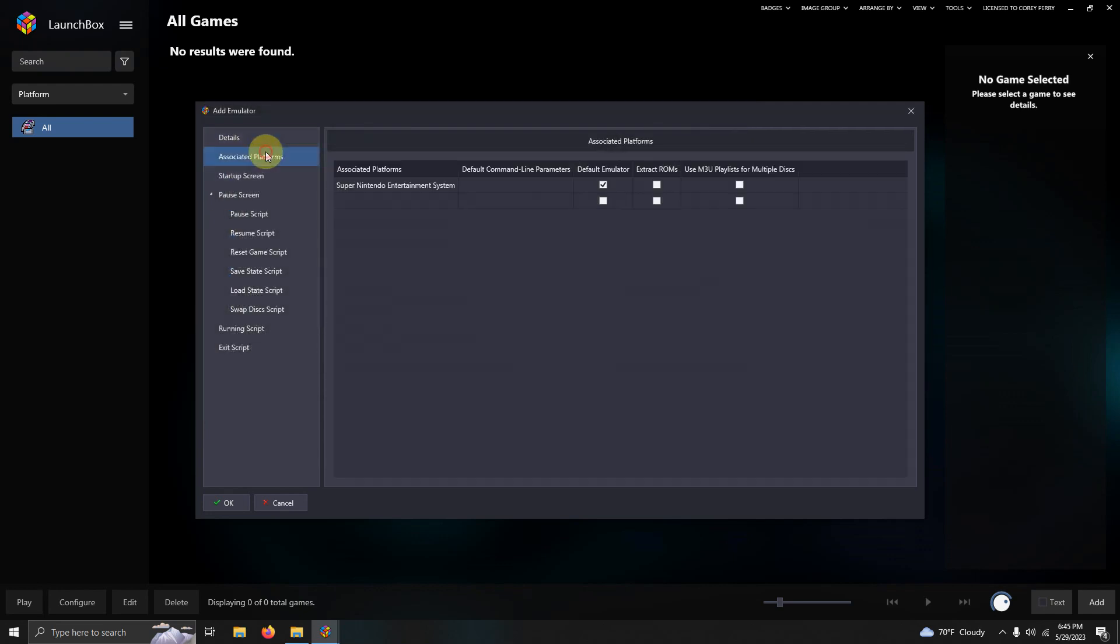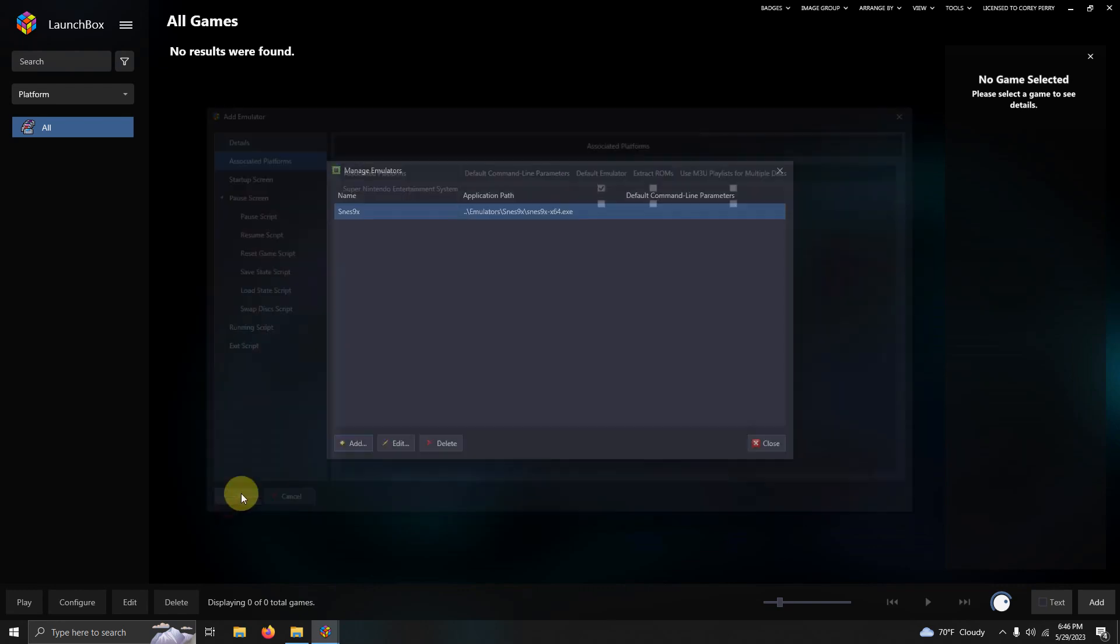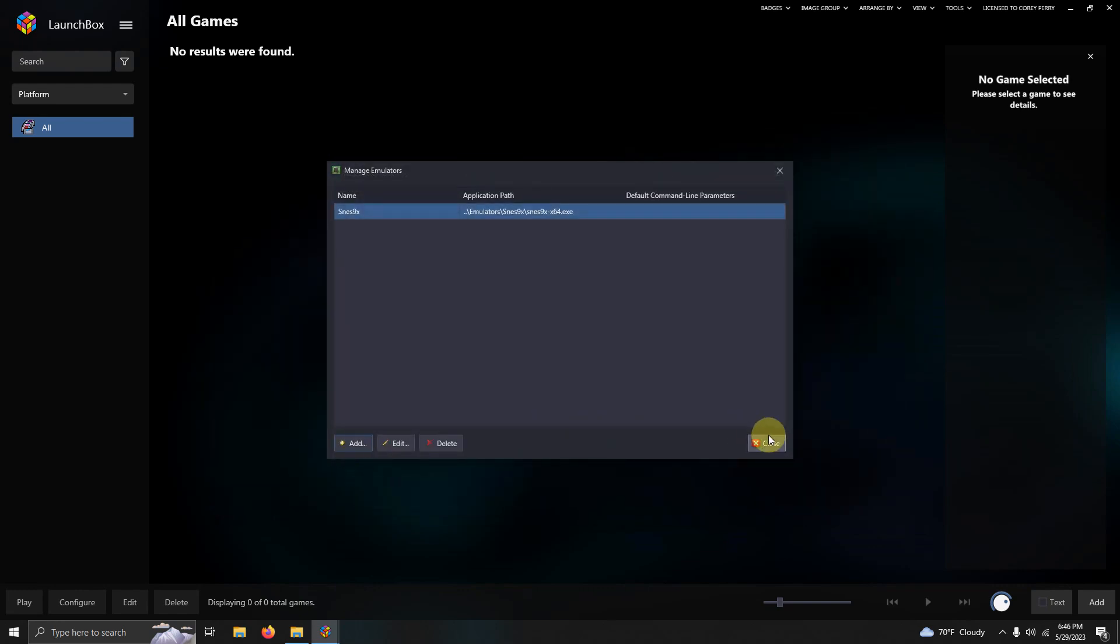Now we're going to go to Associated Platforms and make sure that this says Super Nintendo Entertainment System, and I'm checking this as my default emulator. Now I'm going to click OK and then close.